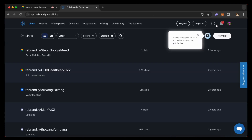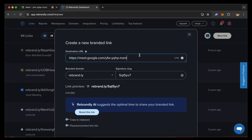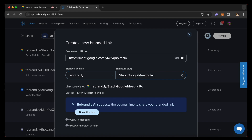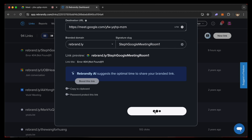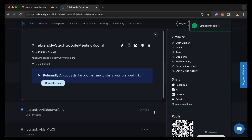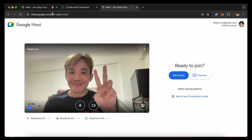After you have logged in, click on new link and then paste your Google Meet link as your destination URL. You can change your slug to something easier to remember and more relatable. For example, I would put 'Steph Google Meeting Room 1' and then click on create link. You can see our new permanent Google Meet Room is created, and everyone who goes to rebrand.ly/StephGoogleMeetRoom1 will always go back to the same Google Meet meeting room for all future meetings.